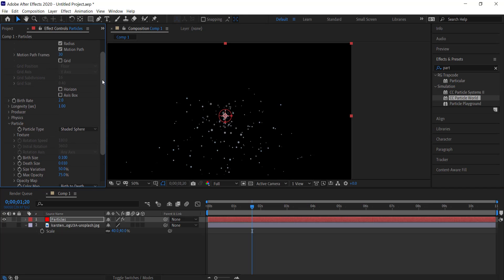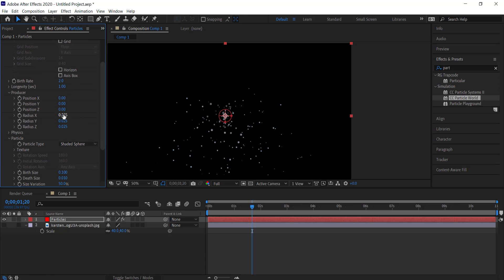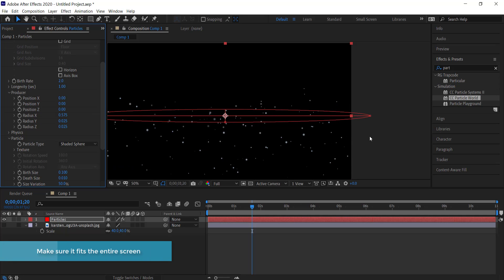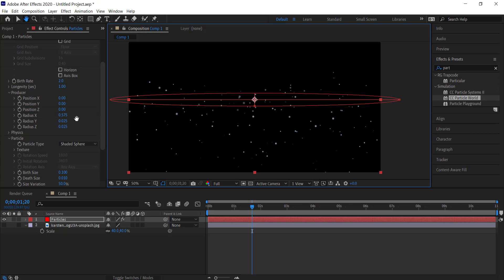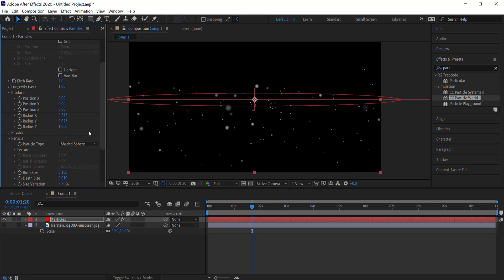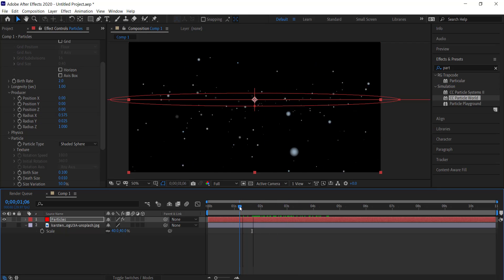Now we go to the Producer settings and change a few things. First, I'll adjust the X value to make sure particles go off the screen — I've increased it to about 575. Then I'll come over to the Z radius and increase it to 1. You can see this puts some particles in the foreground and others in the background, so as you scrub through it looks like the particles are being propelled forward.